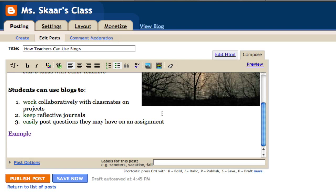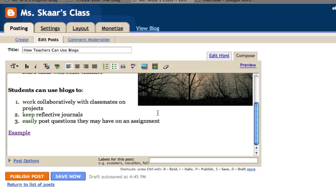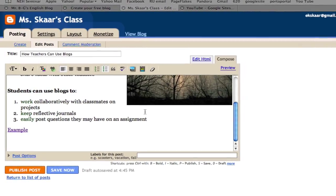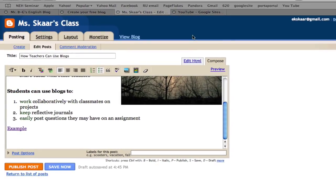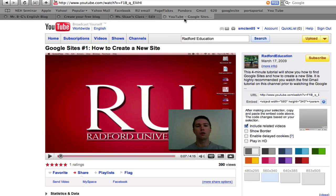I also want to embed a video onto this post. So the first thing I'll do is go to youtube.com. I've already selected a video that I want to embed onto my site.